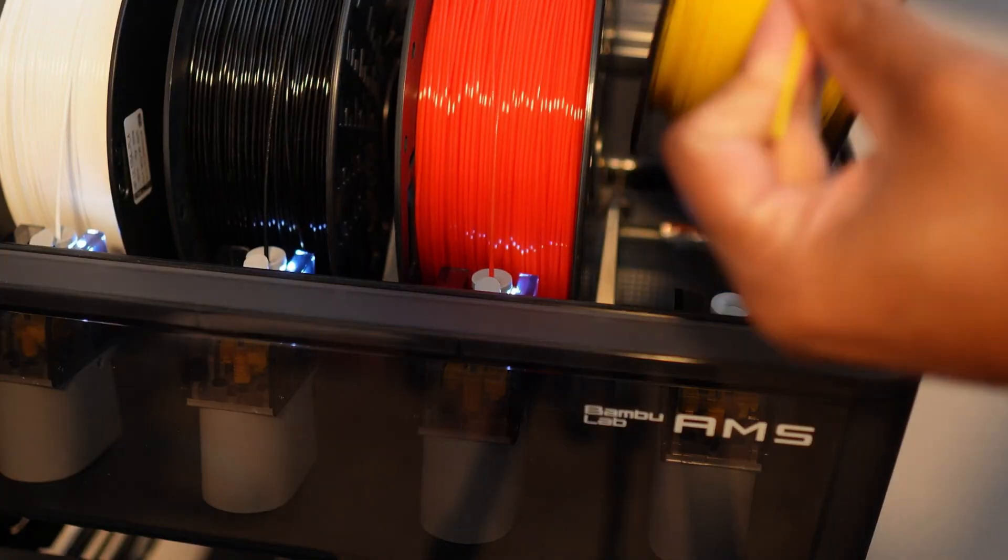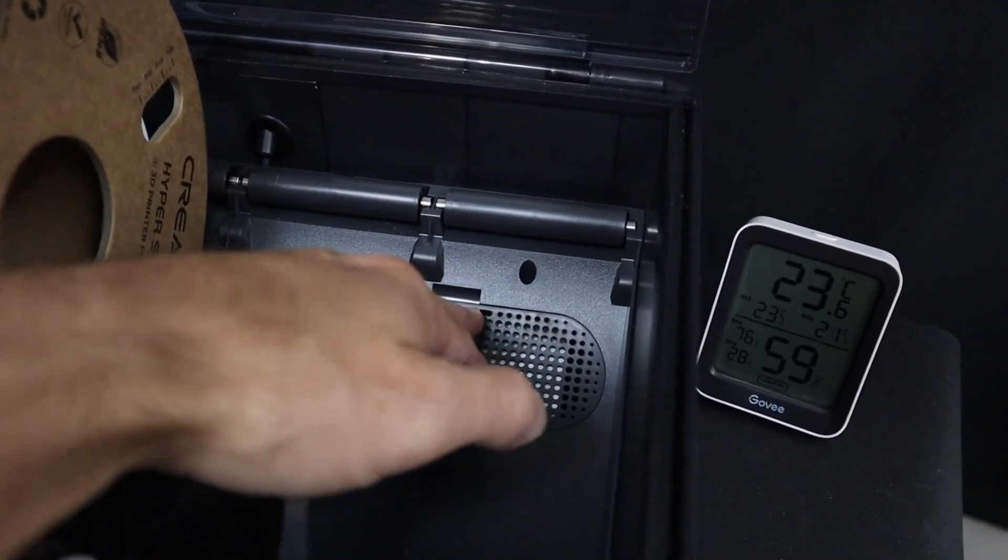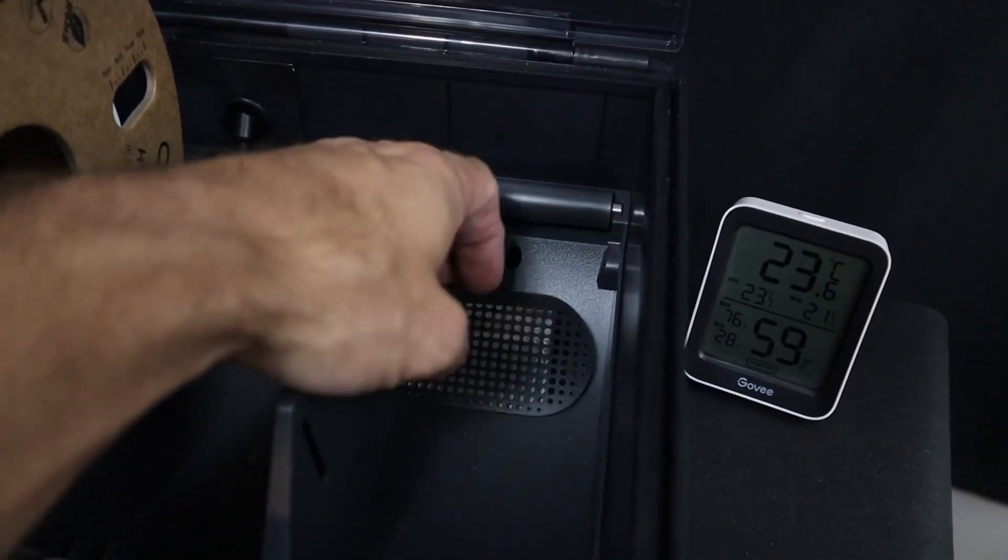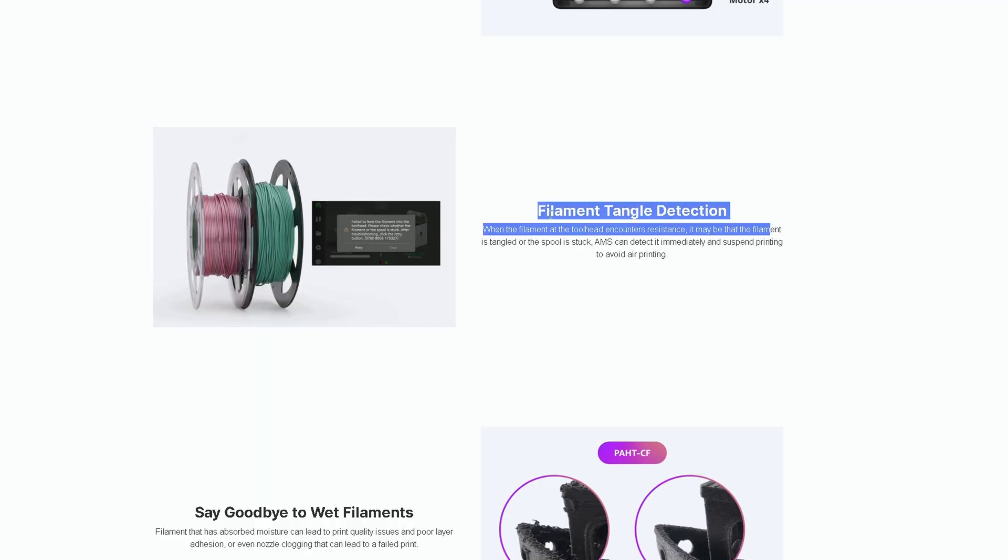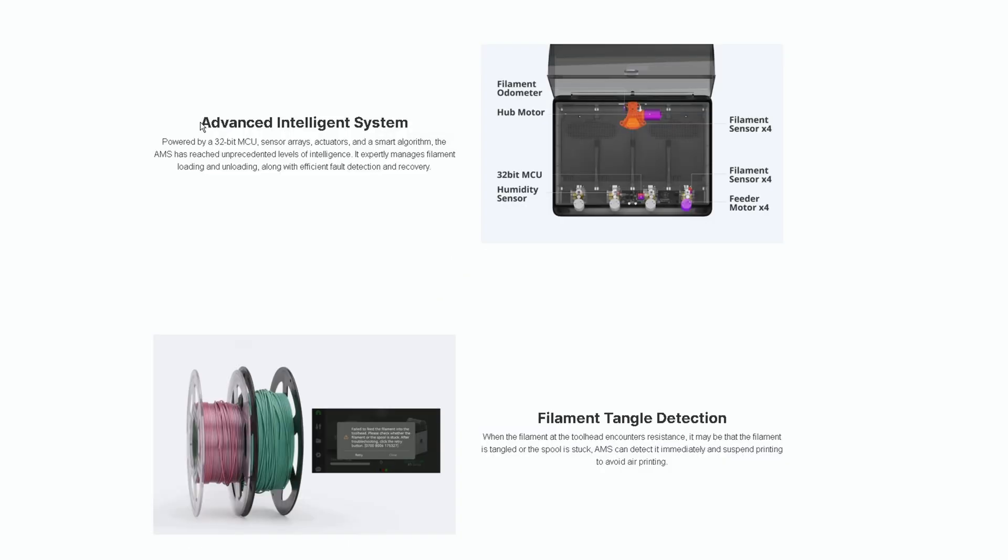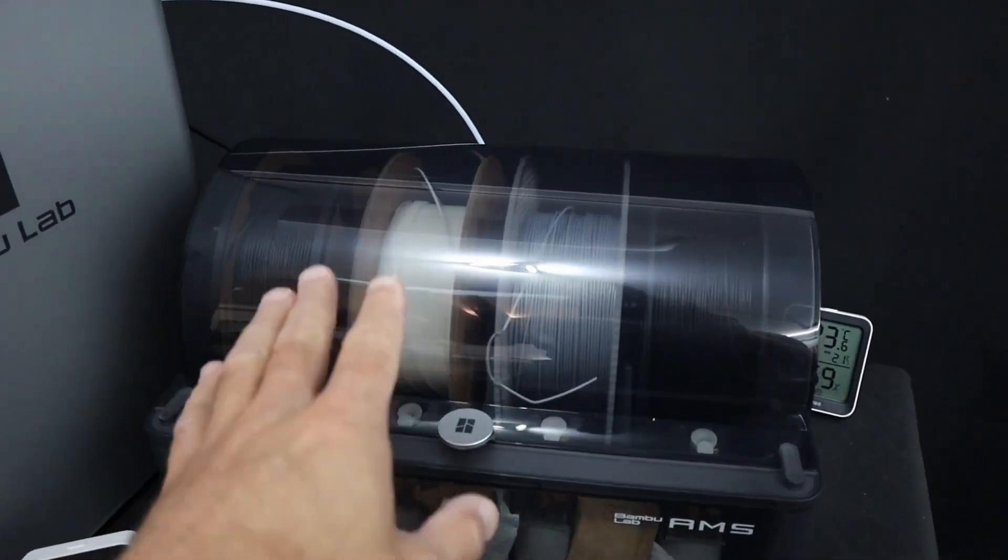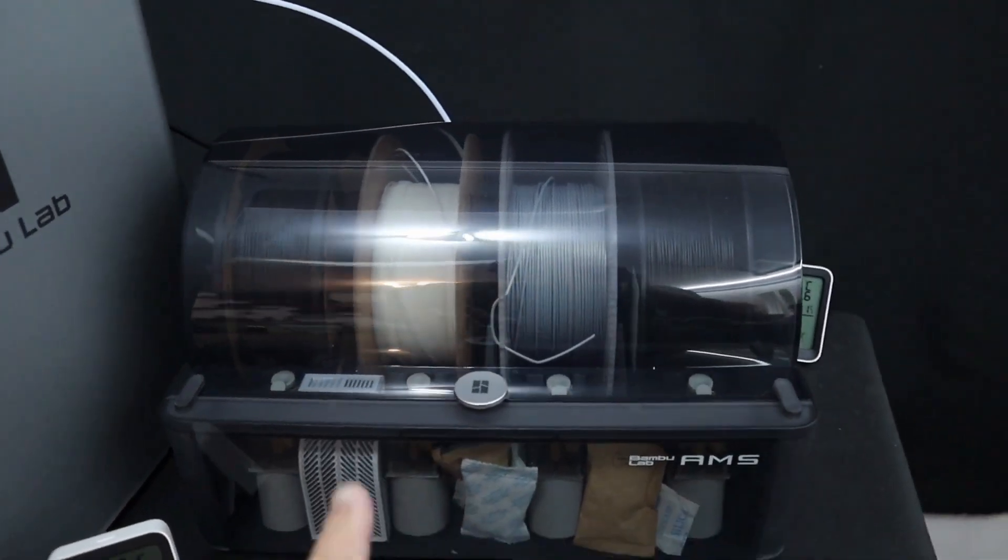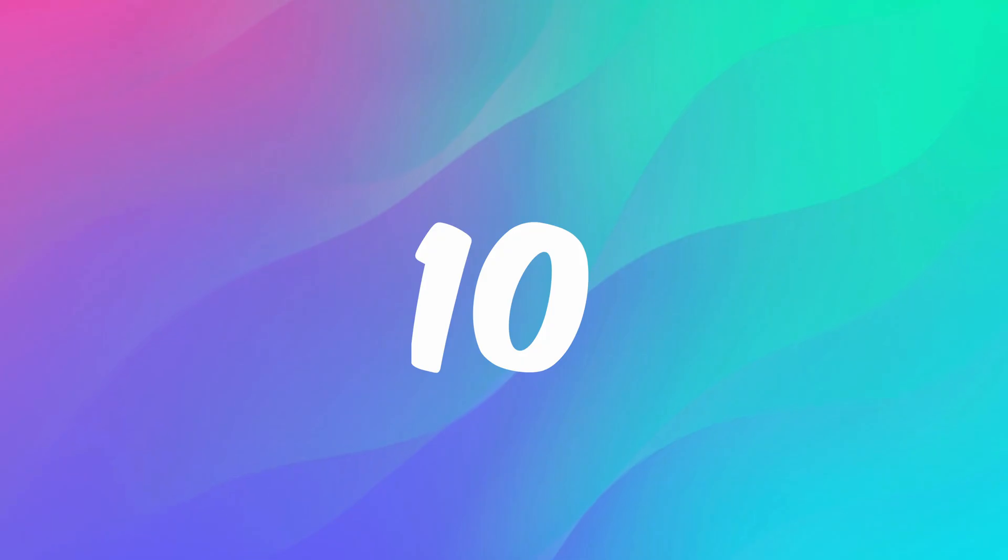You can print multiple colors, your filament stays dry for much longer, it detects filament runout and tangled filament, and you don't need to waste time loading and unloading different filament spools. Now, I don't have one of these yet, but as soon as I can afford one, I'm getting it.